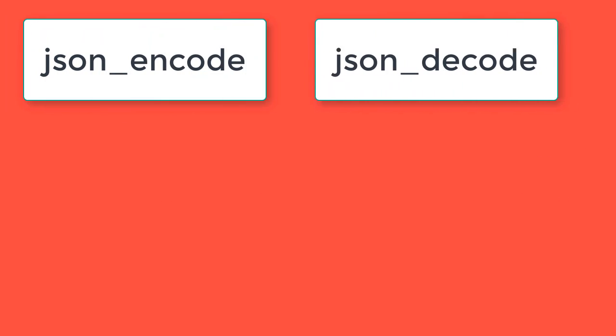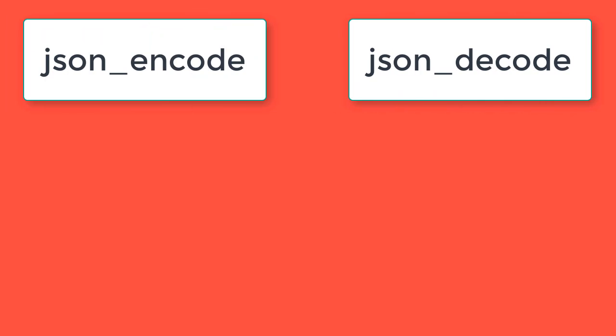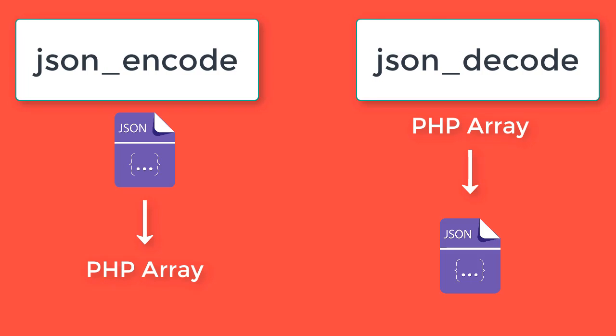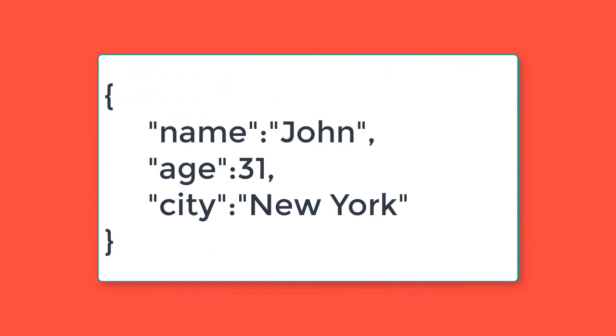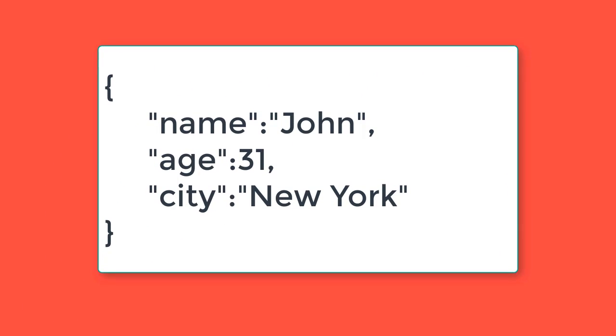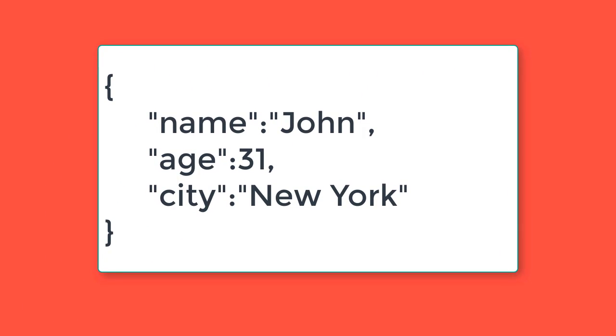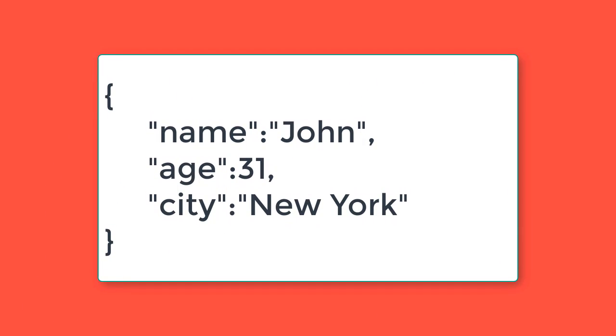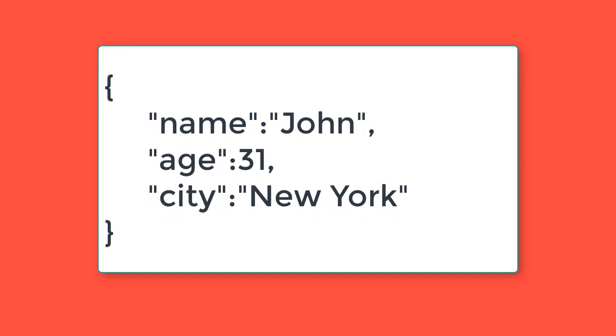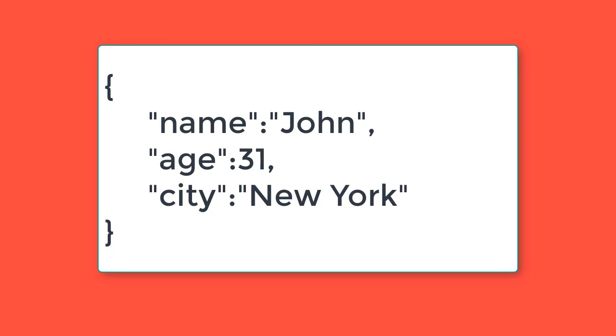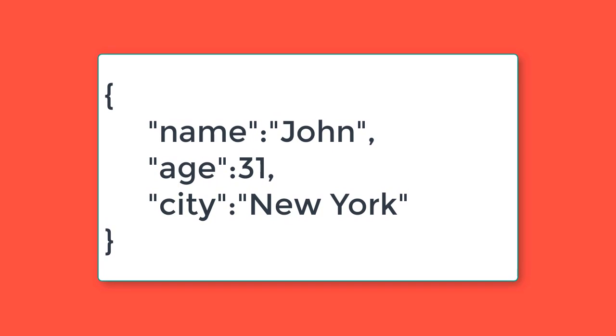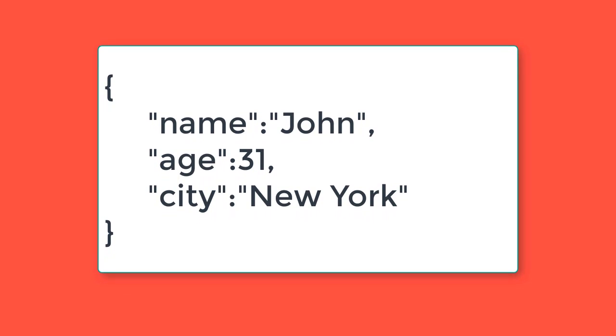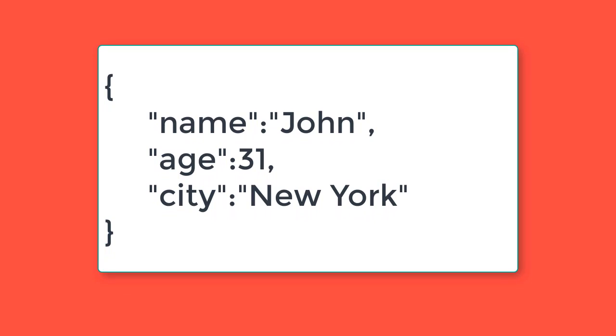Actually, these two functions are used to convert JSON data to a PHP array and a PHP array to JSON data. This is a simple JSON file. It has curly brackets, and inside of it has similar structure like JavaScript array. But the difference between an array and JSON is that you can't save an array as a text file.